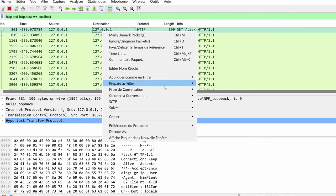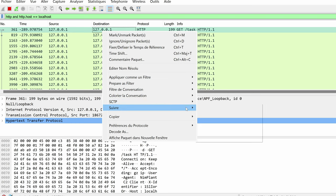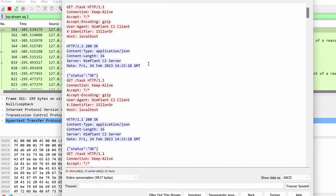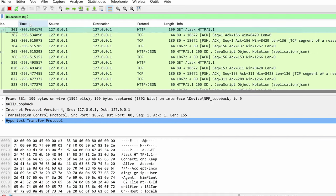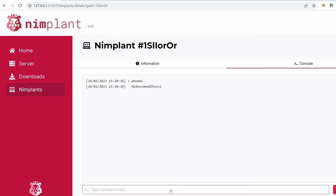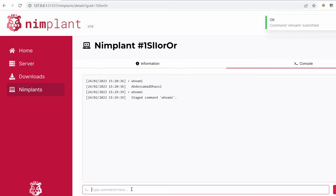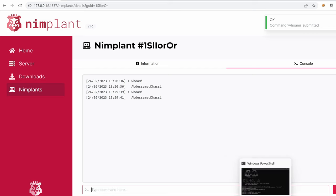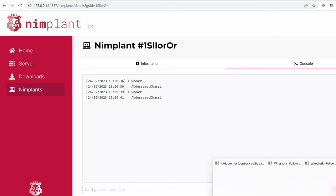If we follow this HTTP stream, we can see that there's a beacon that's calling the slash task endpoint and we receive status OK from the server. Now, I'm going to send a command and then we should see something different here. Let's go to our user interface and type another whoami. Hit enter, command successfully sent, and we've got a response.